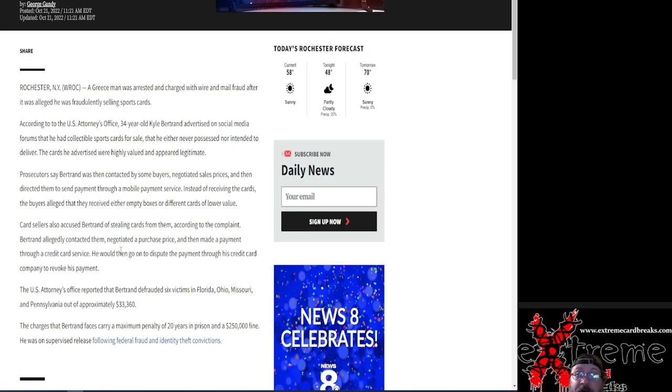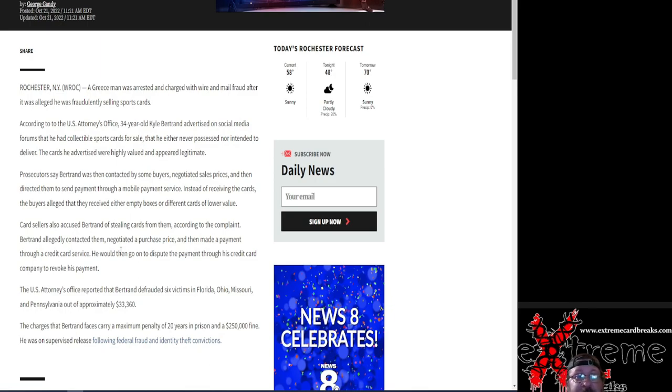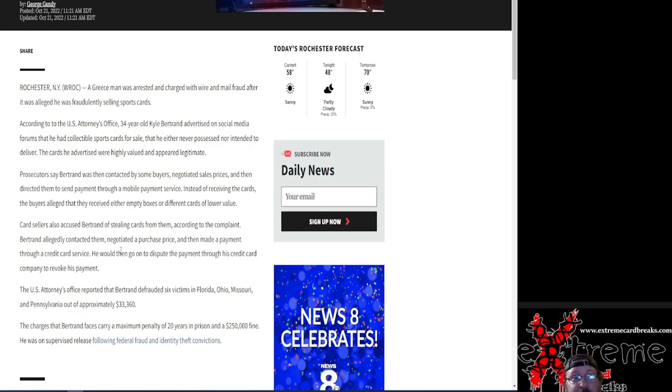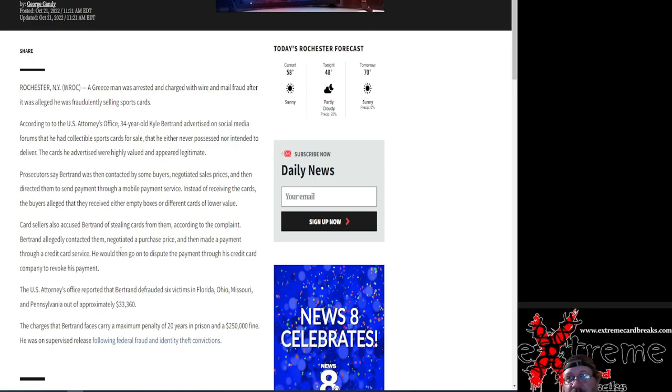Don't know if it was FedEx, UPS, USPS, but I'm sure a lot more went on to it. It says it was six different victims from Florida, Ohio, Missouri, and Pennsylvania. $33,360 total stolen, or either way, that's basically the total amount that he stole off of people.